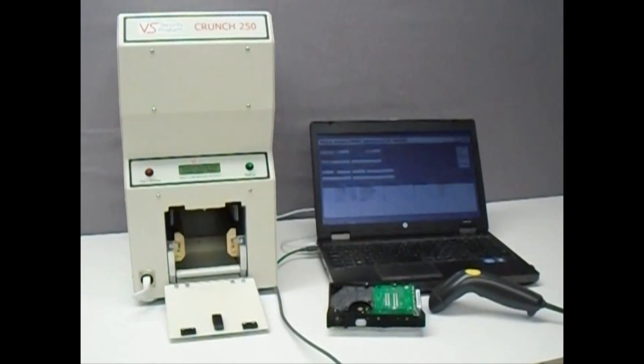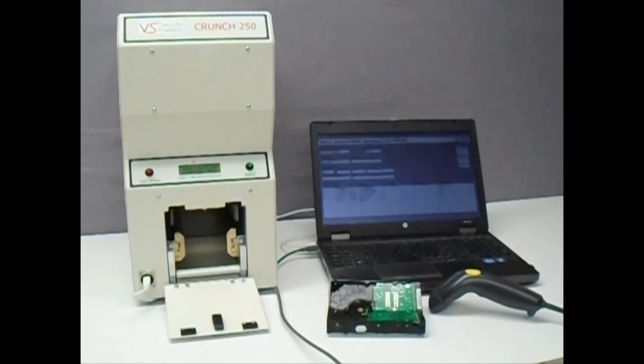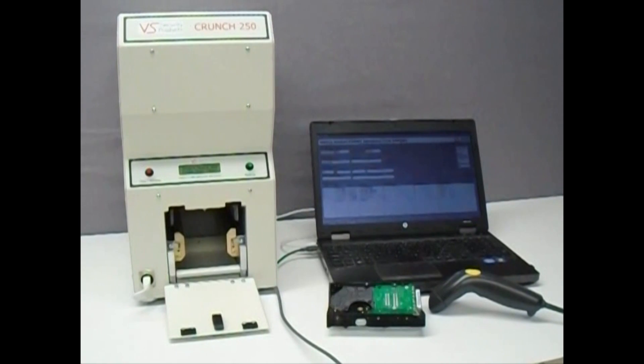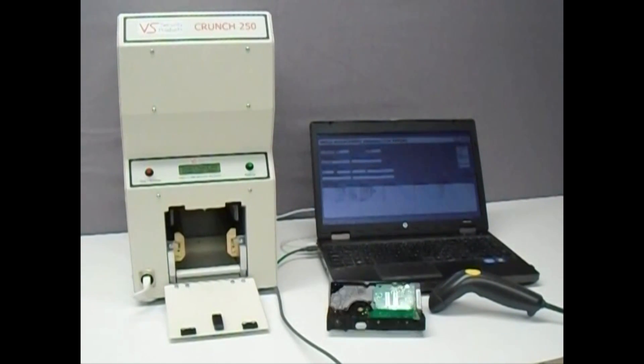VS Security Products, a name you can trust for all your media destruction solutions.